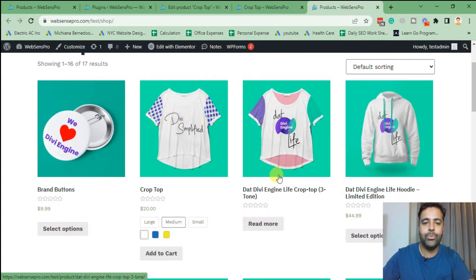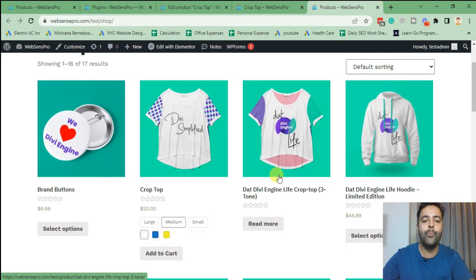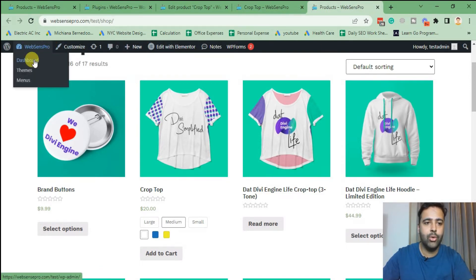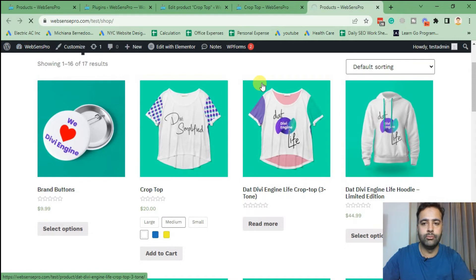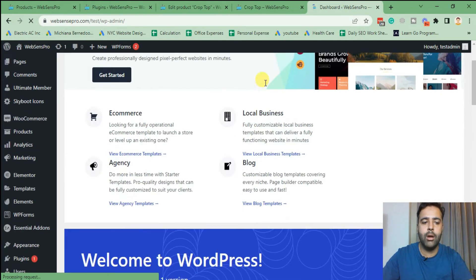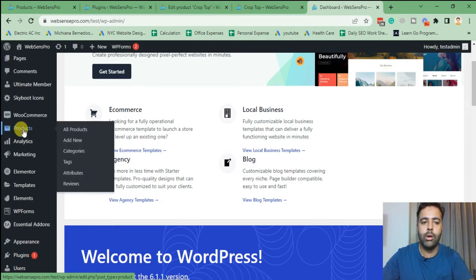So that's how we can add swatches. There's another method in that plugin which I'm going to show you — in that method we can set up attributes and variations for products all at once for all of the products. To do that, let's go to the dashboard, hover on 'Products,' and then click 'Attributes.'